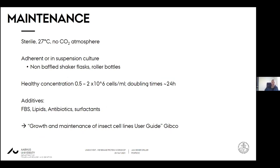The maintenance of insect cells is rather easy compared to other cell lines. You need to work sterile, need 27°C incubators, and you don't need CO2 atmosphere as for mammalian cell lines. You can grow them in adherent cultures or suspension cultures, which you would use for protein expression, and you can use normal shaker flasks or roller bottles. The healthy cell concentration depends on the cell line, but generally it's around 0.5 to 2 million cells per mL, depending on which media you're using. There are many companies providing media for insect cell expression, and they will give you recommendations on which cell densities to use.